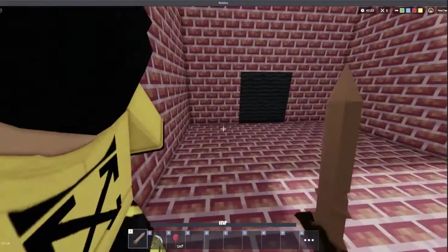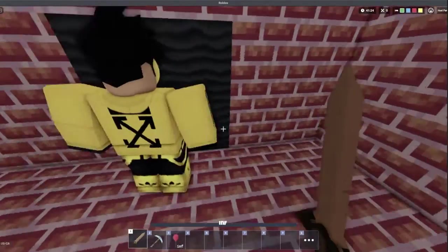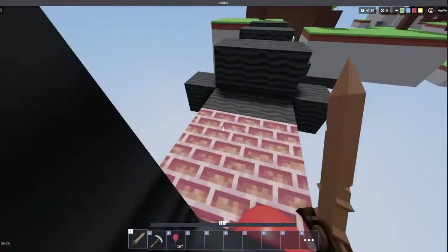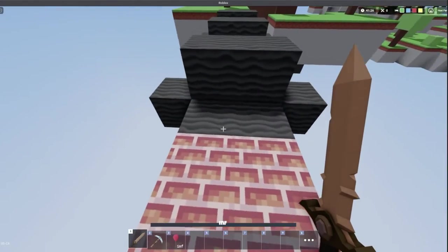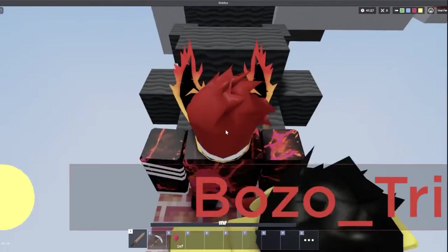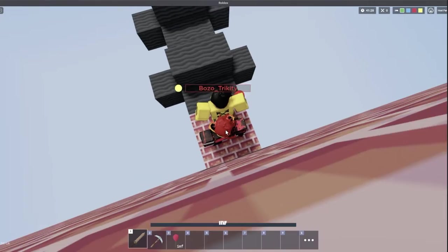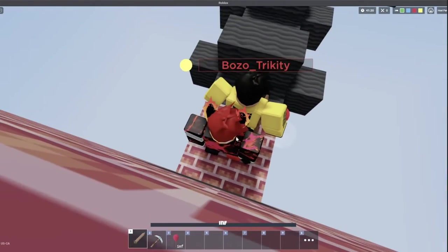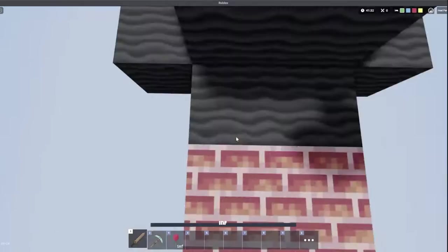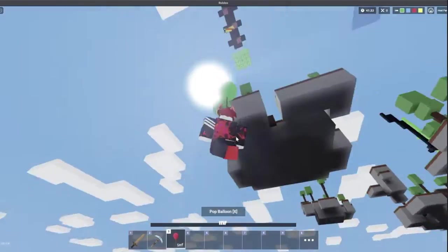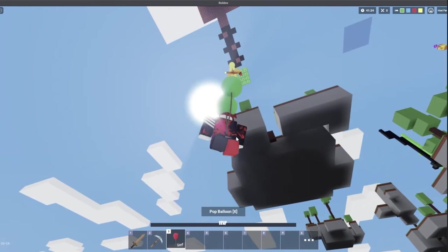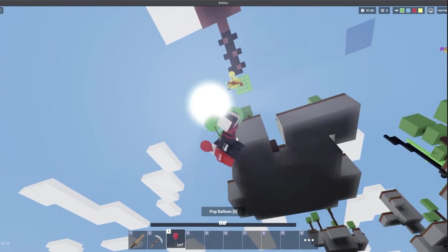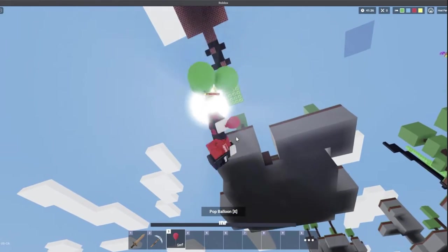All right let's see if you can do it Trickity. Let's go Trickity, come on Trickity to the obby. Can he make it, will he make the jump? One of these is correct, one of them is not. All right, that one was not.